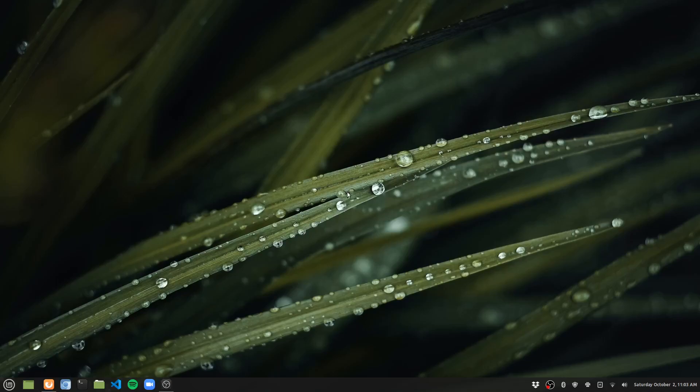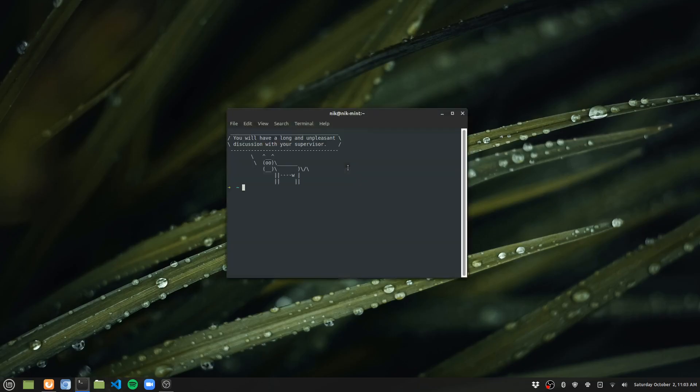Hey everybody, today is going to be short and sweet. Really all we're doing is adding a welcome message to our shell. So if we open a terminal, it's going to look something like this.